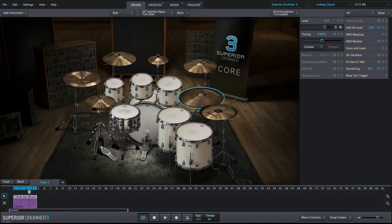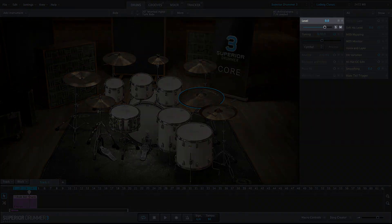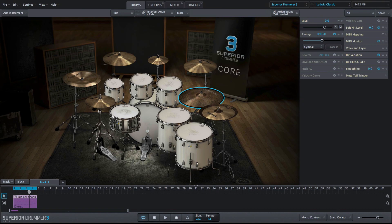In this video, I'm going to explain all the various possibilities when using the level property box. The level property box looks very basic on the surface — it has a slider, a solo, and a mute button. But it's actually a very powerful control.